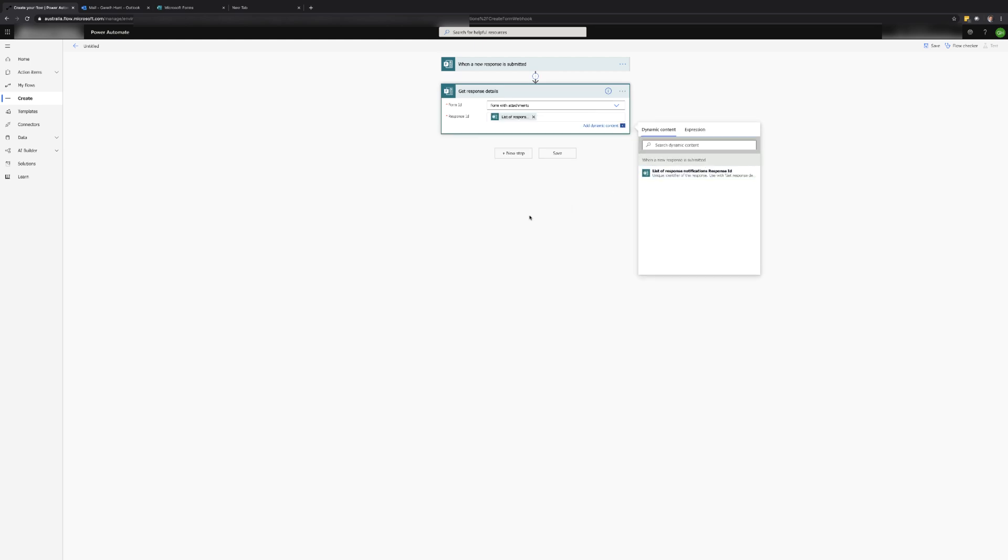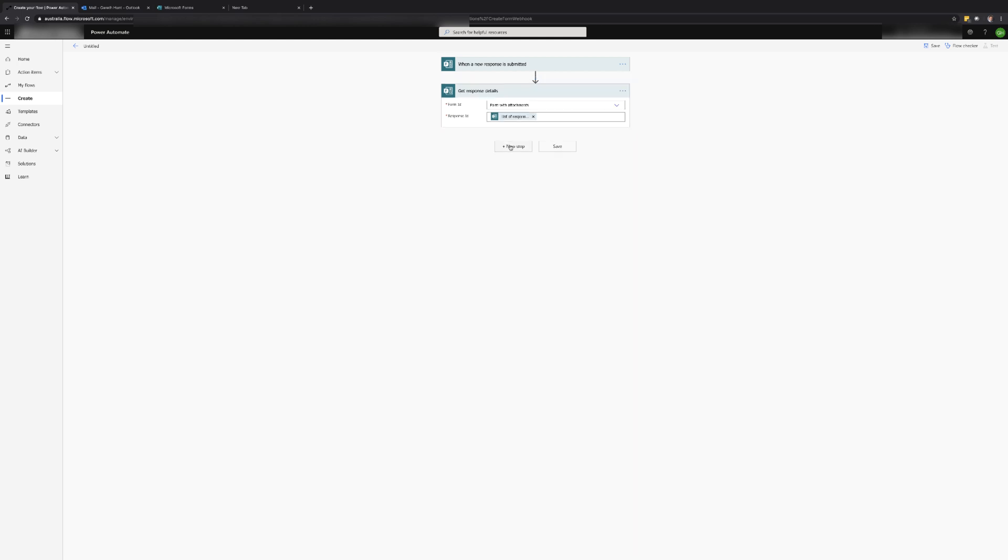Any of the file upload questions from Microsoft Forms is returned as JSON which provides an array containing information about each of the attachments. In order to make this information usable we need to use the parse JSON action and add the schema.